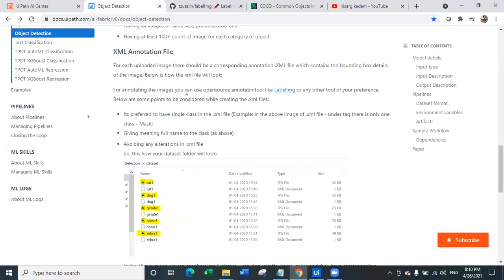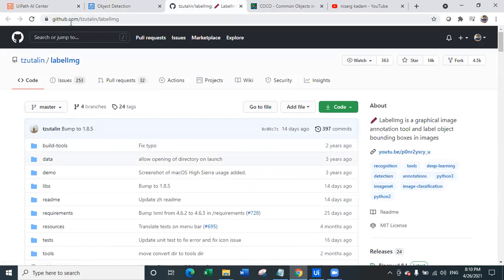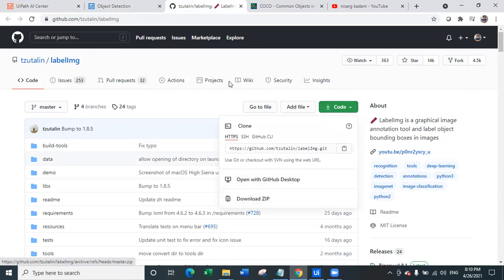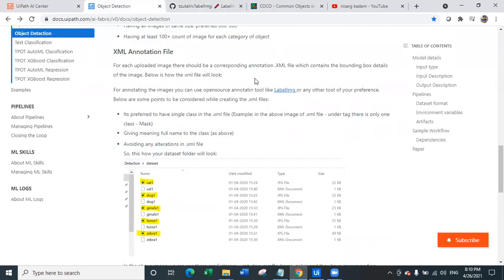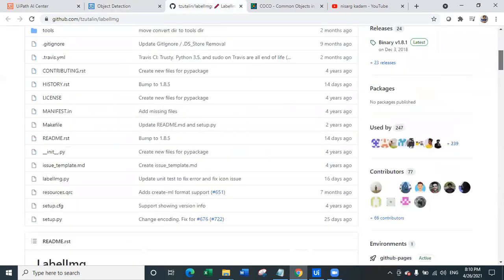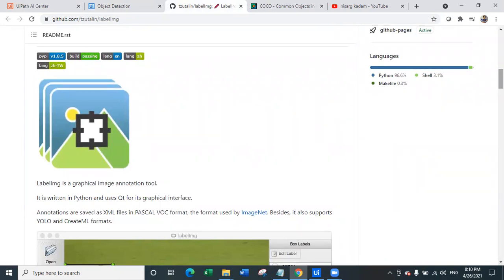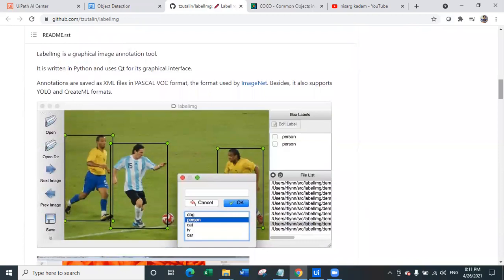For annotating the images, you can use the open source annotating tool called LabelImg. You simply click on the link and it will redirect you to its GitHub page. All you have to do is download the zip file from LabelImg. Before you download and start using this tool, you need Python installed on your machine because it works on Python. As you can see, it is specifically used for annotations to annotate images, and it supports YOLO and Pascal VOC formats. YOLO stands for You Only Look Once — that is the same model used in our object detection.